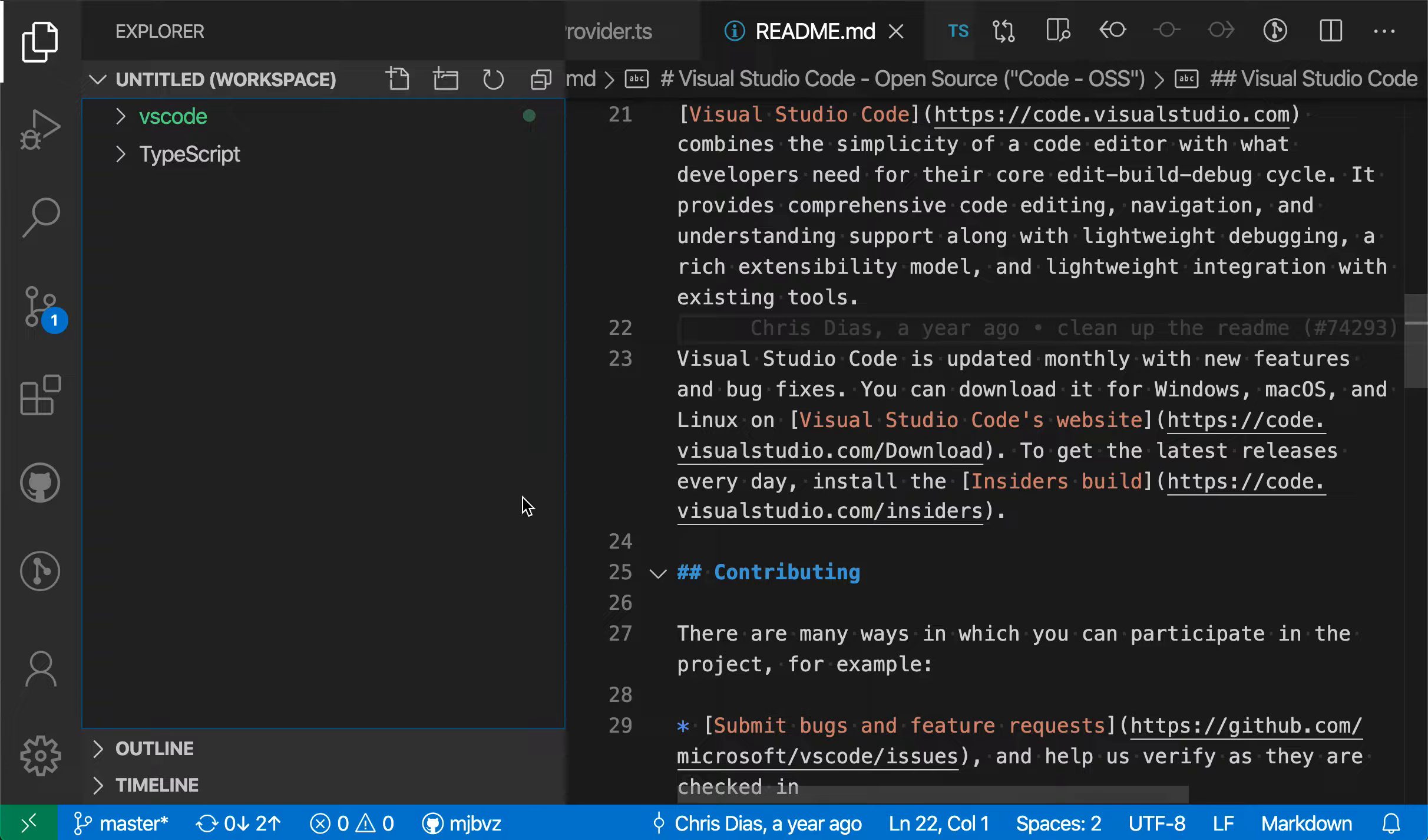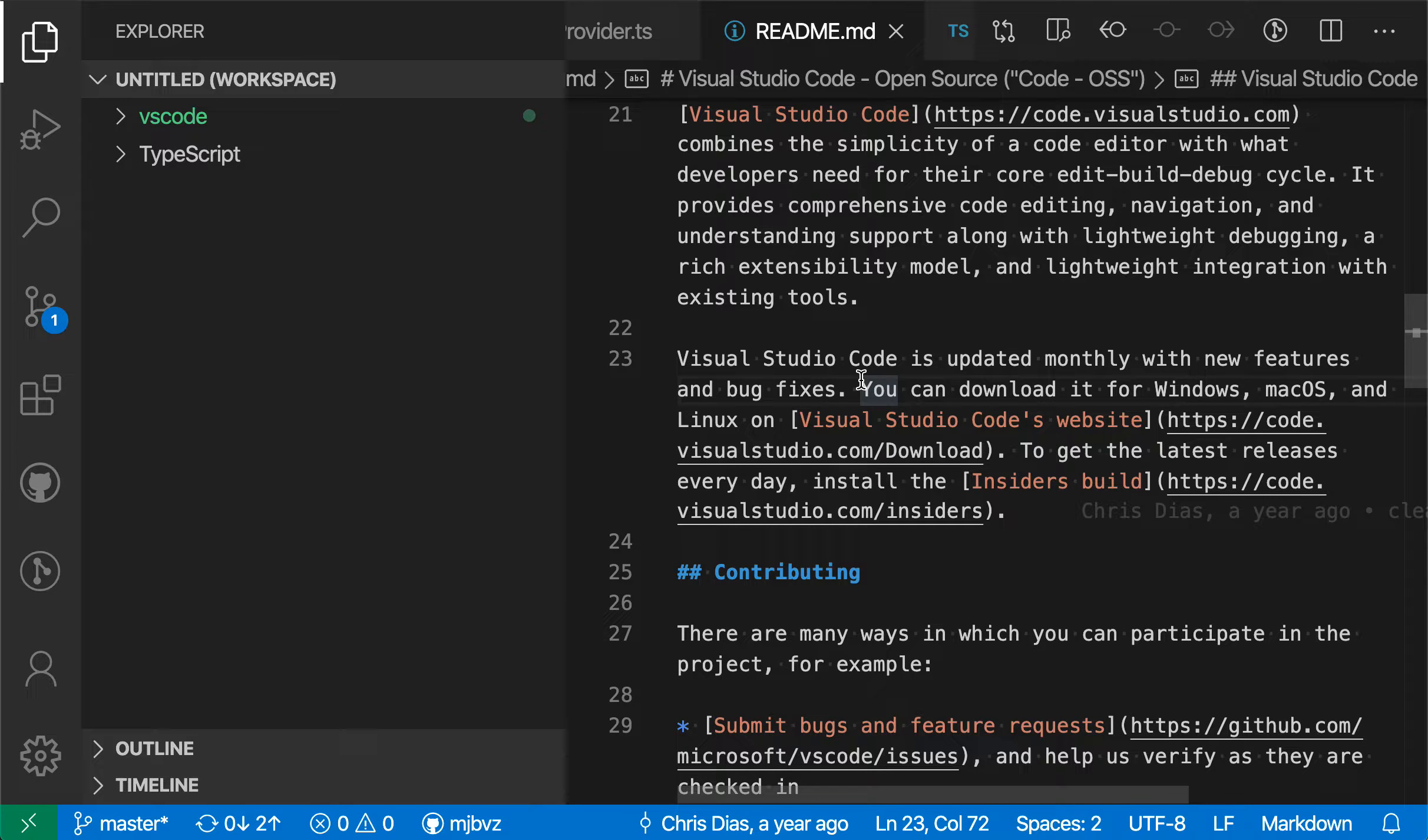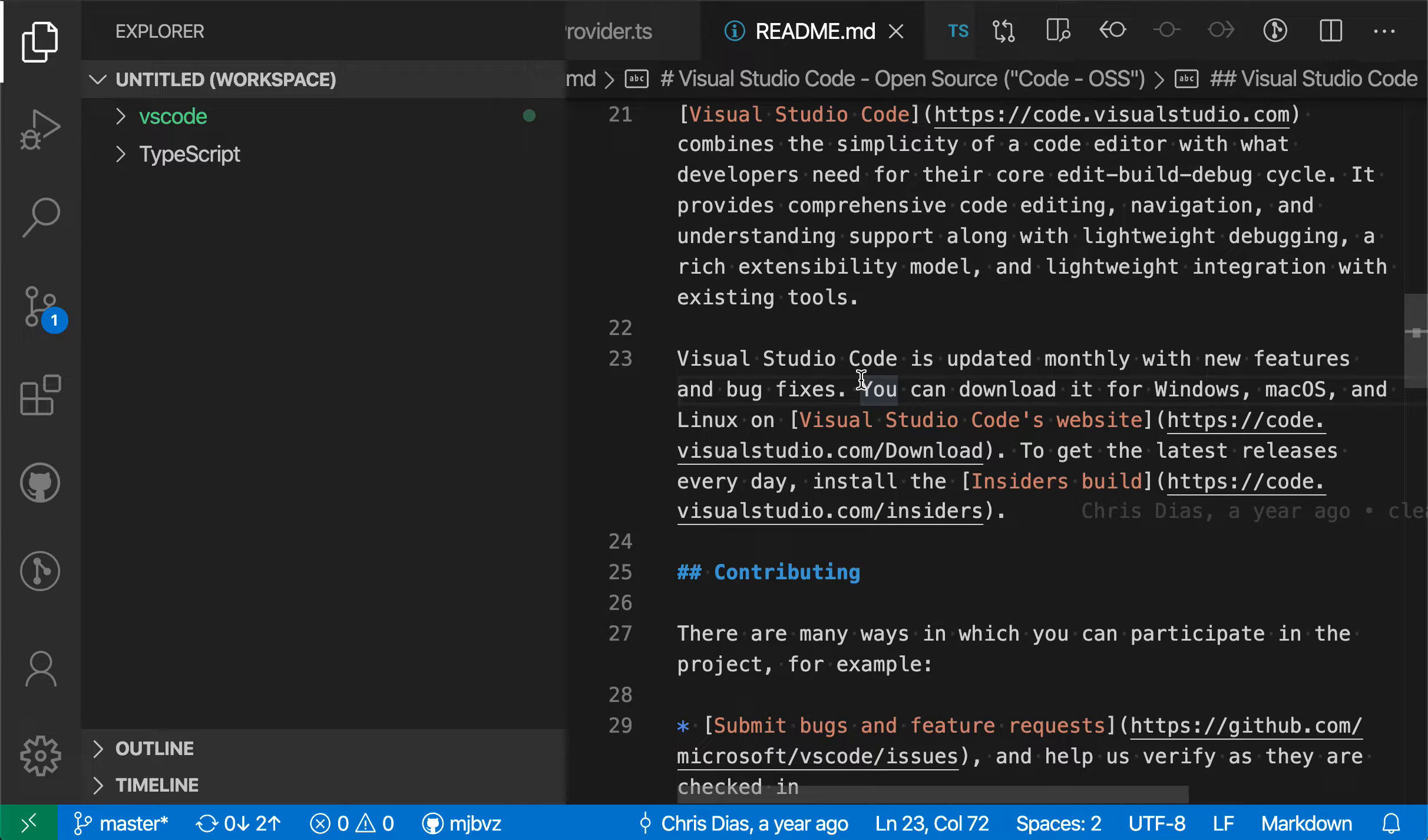We are in this multi-root workspace, and pretty much all the editor features will continue working. So IntelliSense, debugging, all of those will continue working in both projects, and then things like search and quick open will actually span these two different folders here.